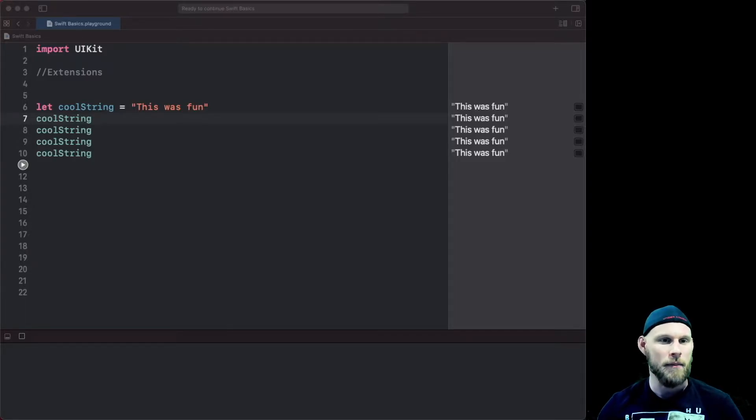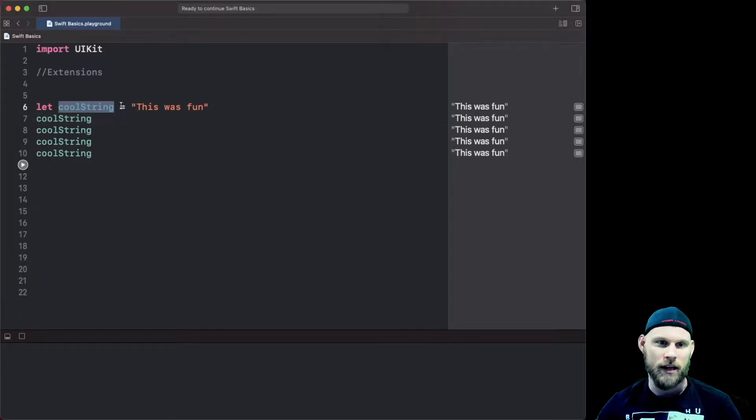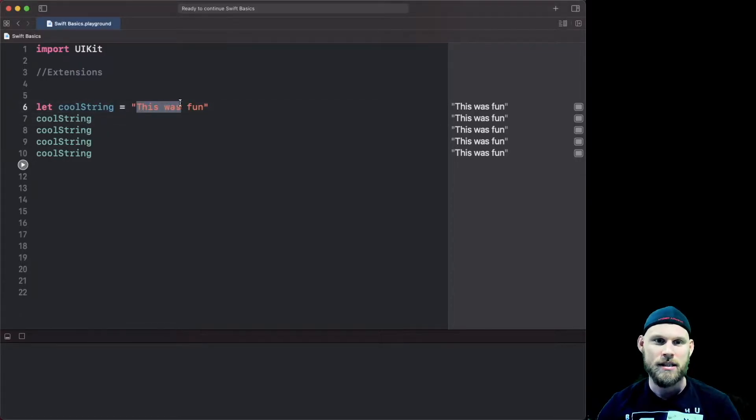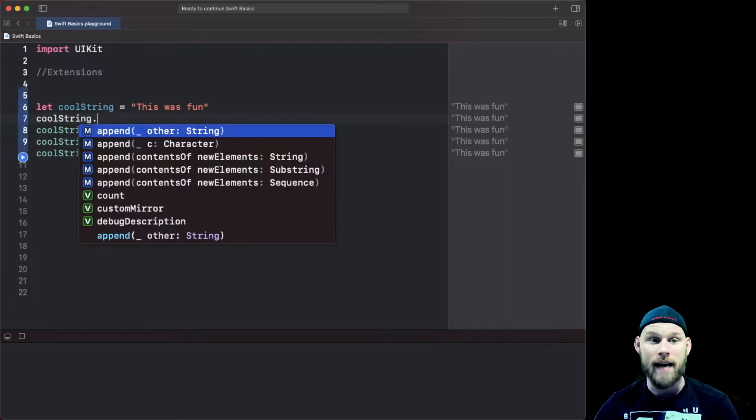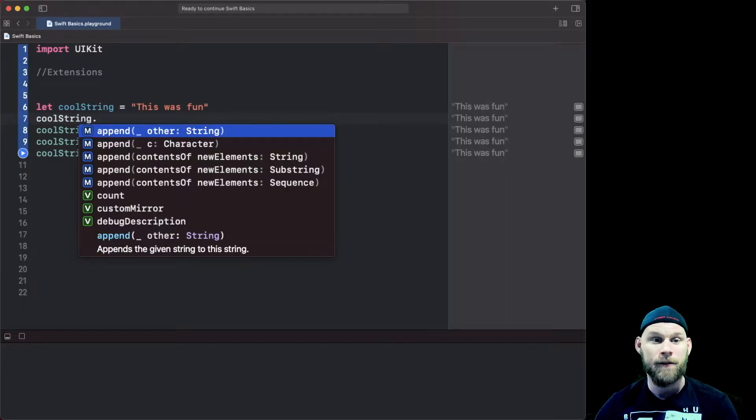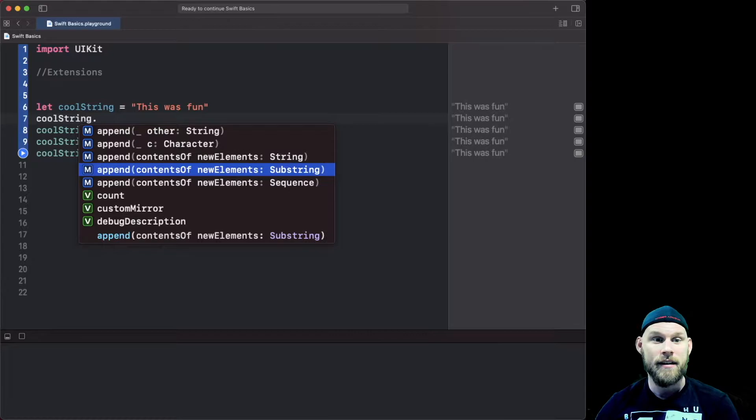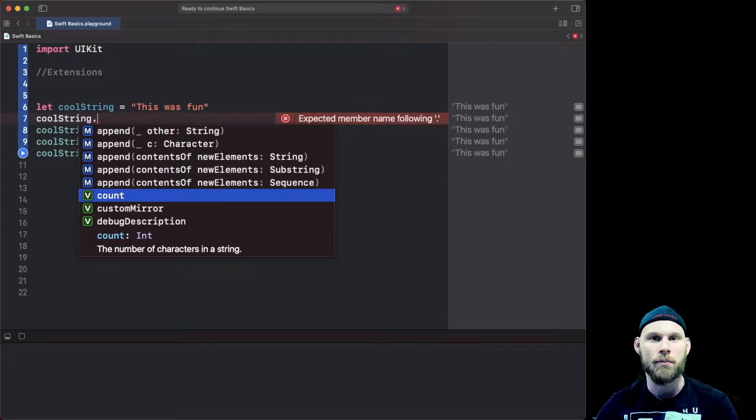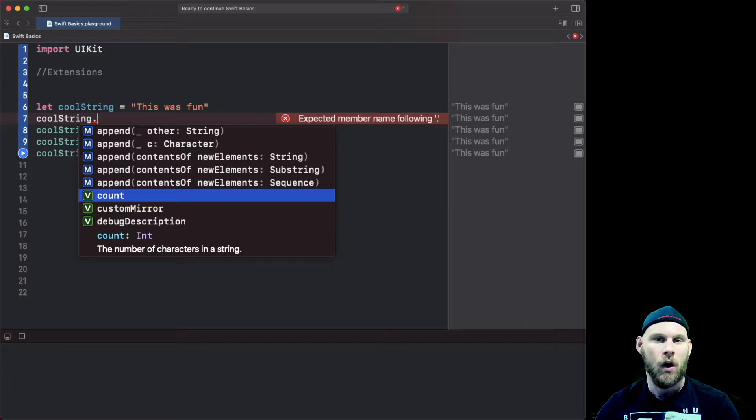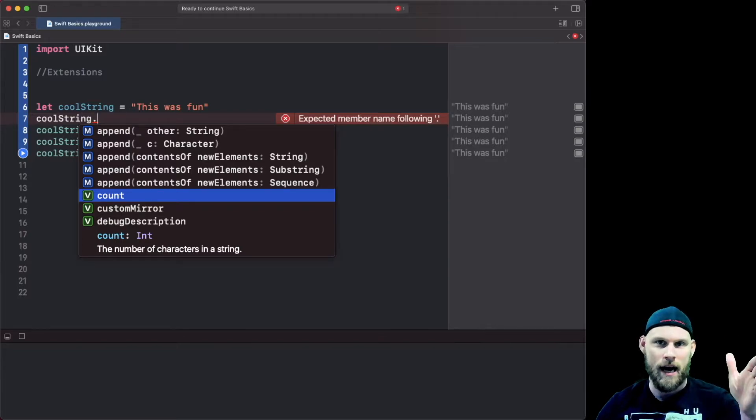What I mean by that is right here I have a string called coolString and it's just set to "this was fun". Now since it's a string you can do a dot and find different variables which really what they are is their computed properties on Apple's side.